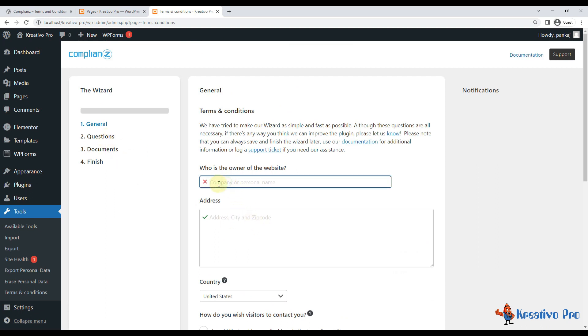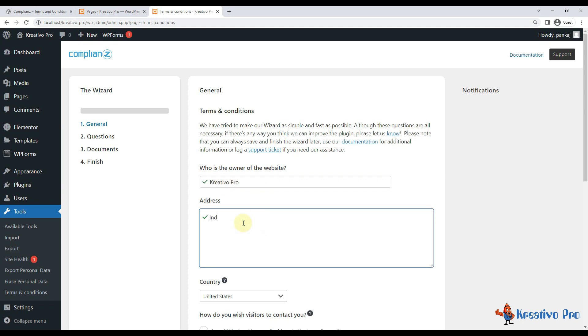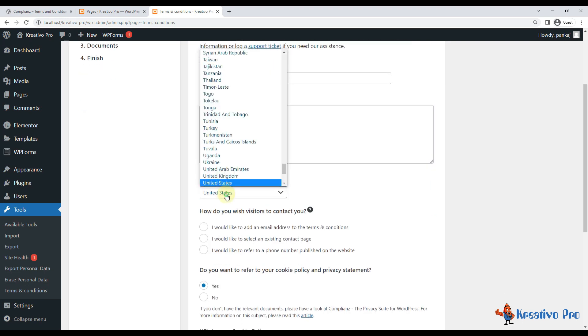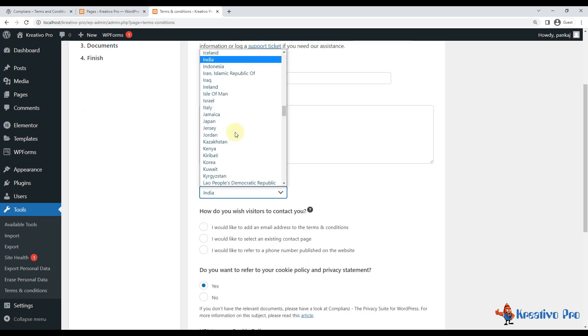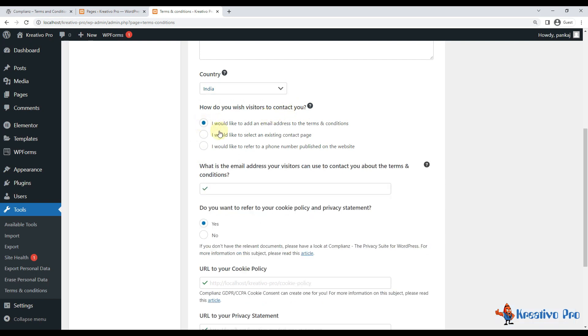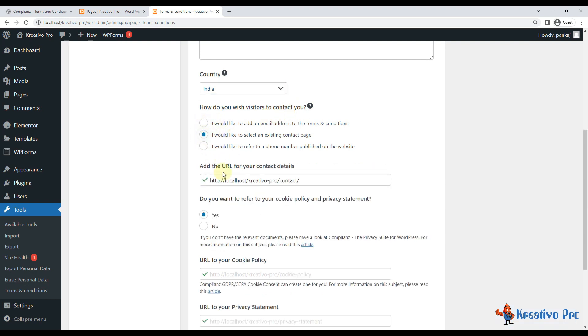I can use my company name or personal name. I'll go with company name. Use your full address, okay. Country. How can visitors contact me? I can provide email address or contact page address, so let's go with contact page address.